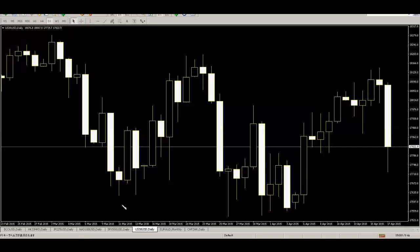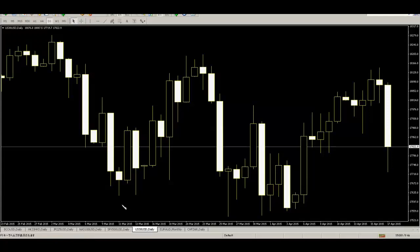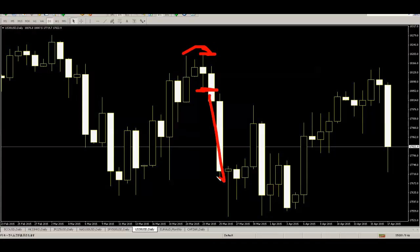The strongest strategy is very easy and simple. This is a CFD US 30 USD daily chart. Here is a swing high, swing high low — sell entry. Stop loss is the swing high high. After price goes down. Here is a swing low, swing low high — buy entry. Stop loss is the swing low low. After price goes up.